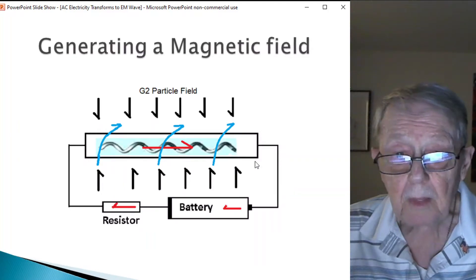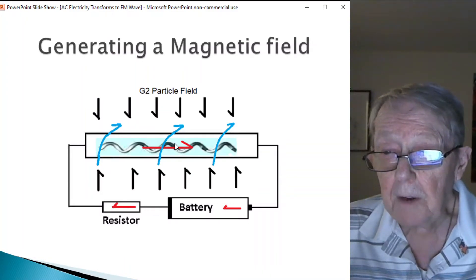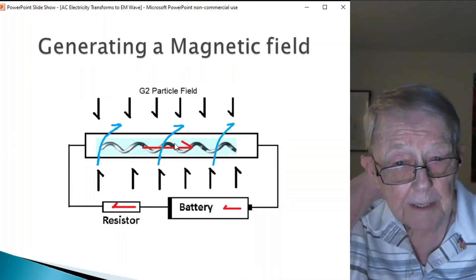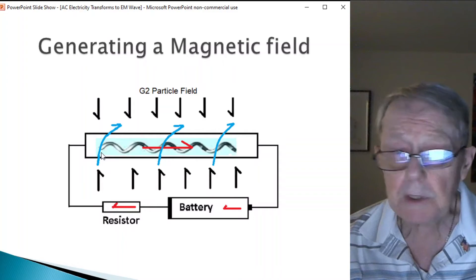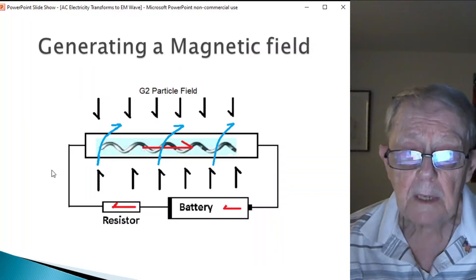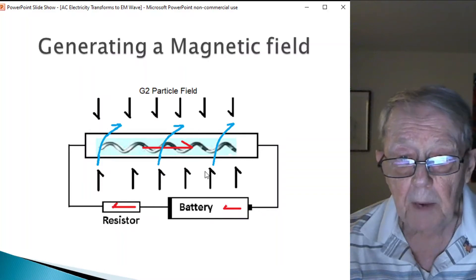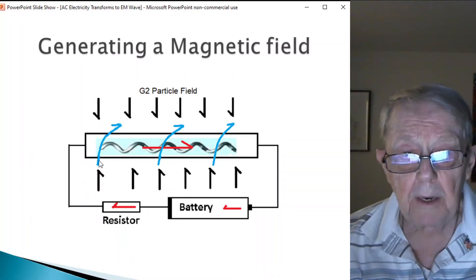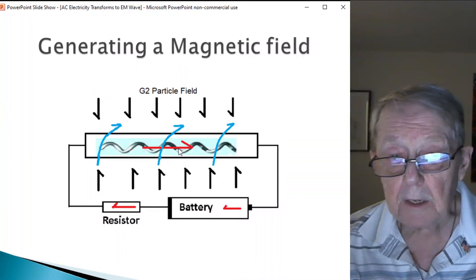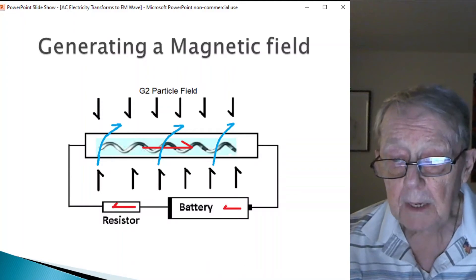What about the magnetic part? Here is the basic diagram of a battery, resistor, and copper wire showing how you get a magnetic field. In the particle model, a magnetic field is generated under several conditions. In this copper wire, the G1 particles flow in a spiral — some of these escape and get tracked by the G2 particle field — and hence you end up with a magnetic field. That magnetic field moves in the same direction as the G1 particle flow in the copper. That's how it's created.